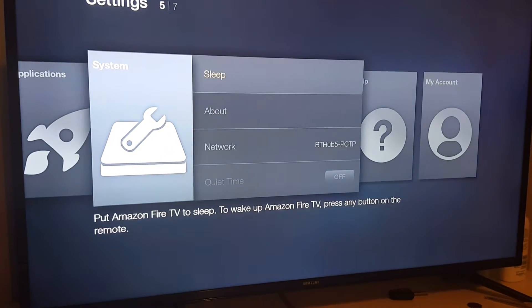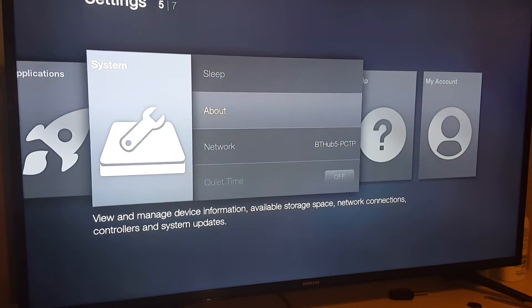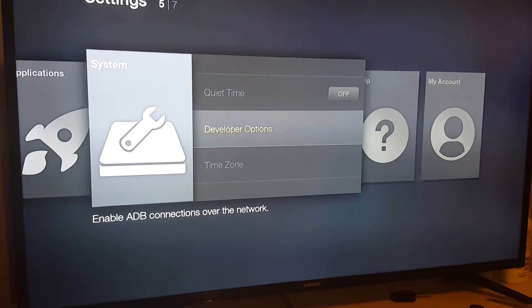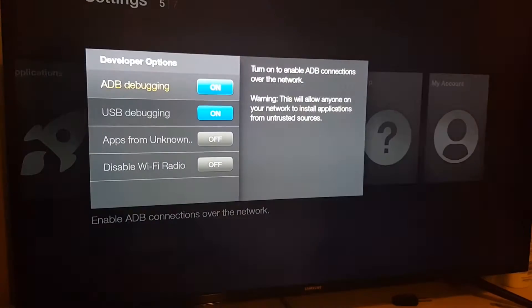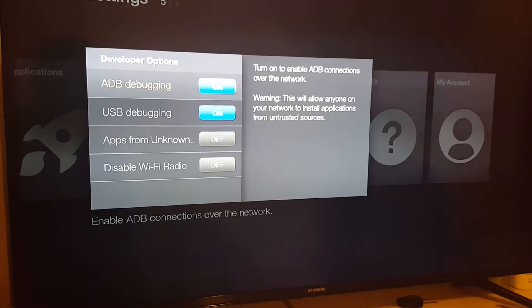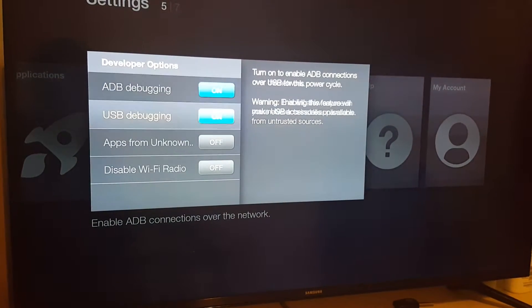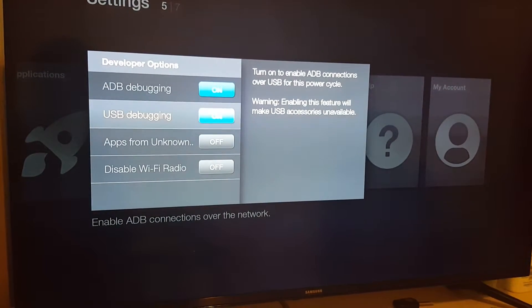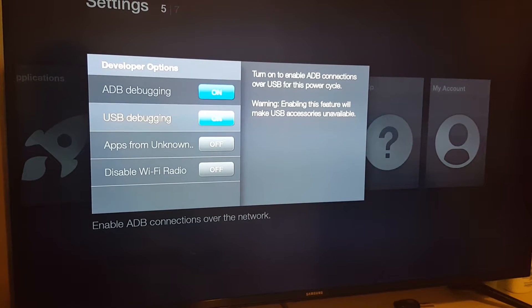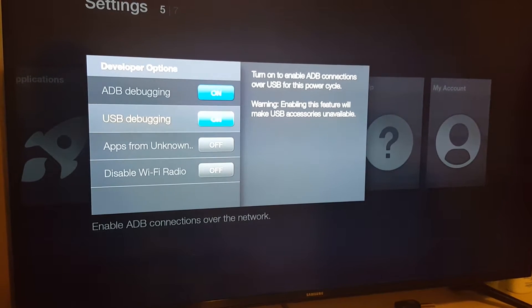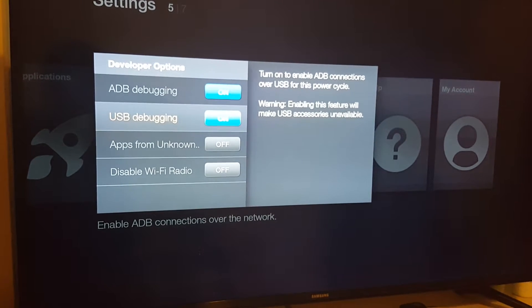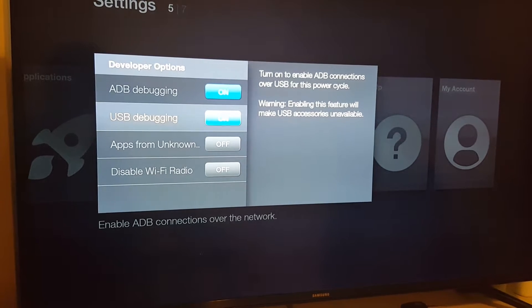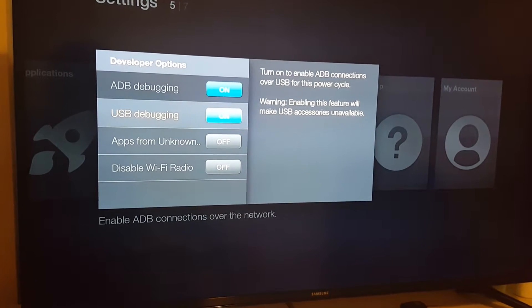Once you've done that, what we need to do is go to settings and we're going to go to system. What we need to do is go to developer options and make sure ADB debugging is on and USB debugging is on.